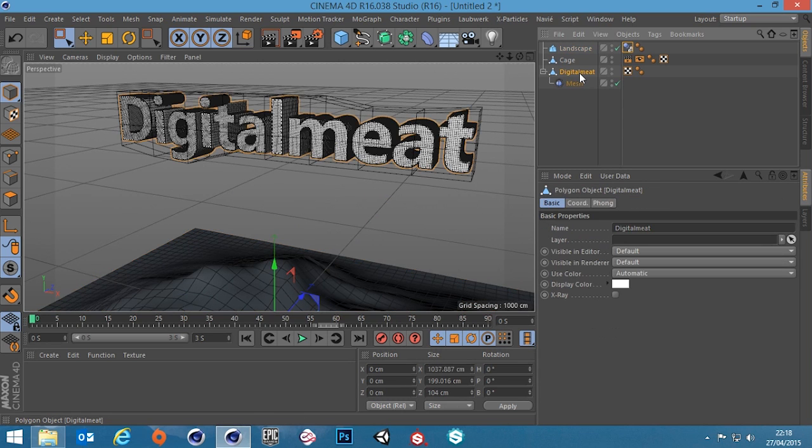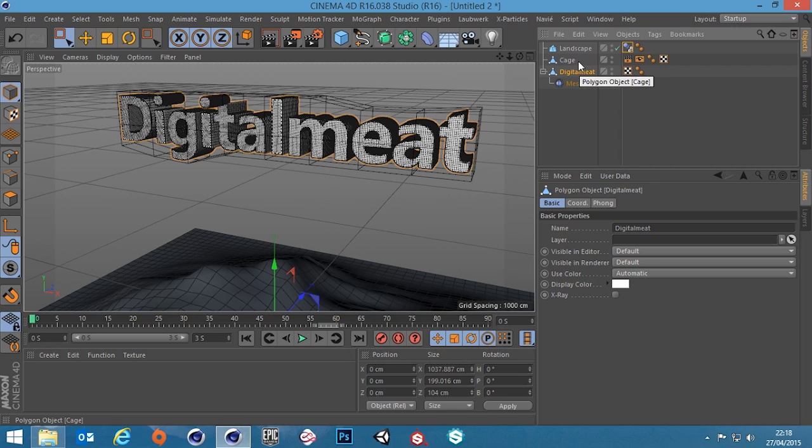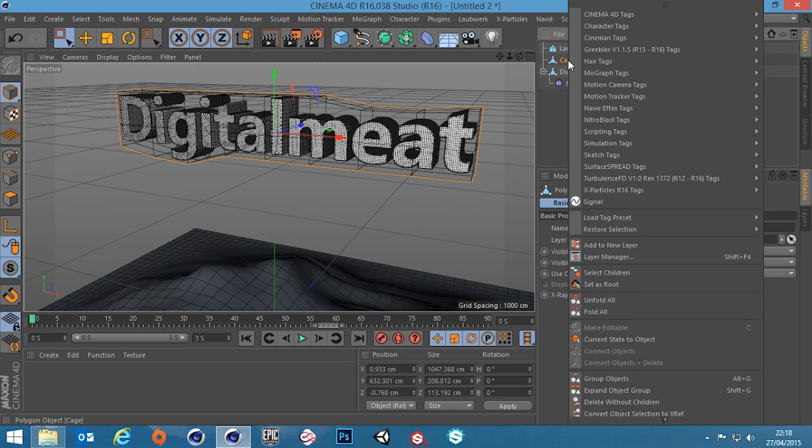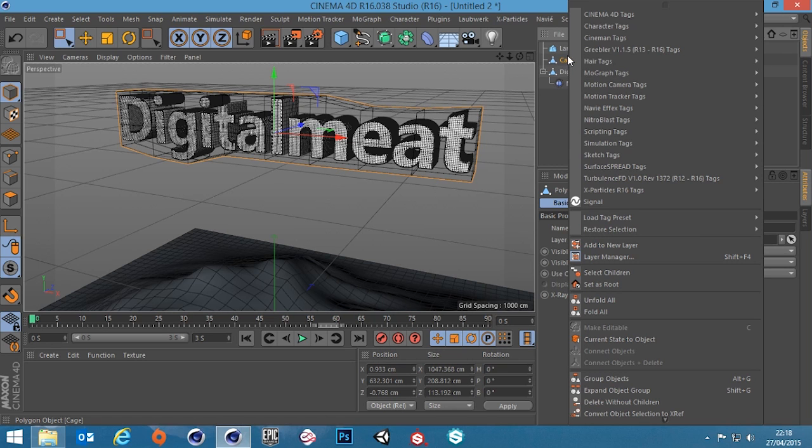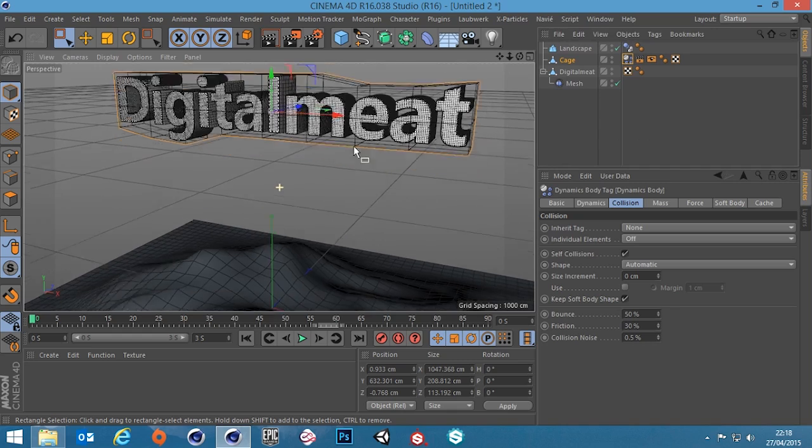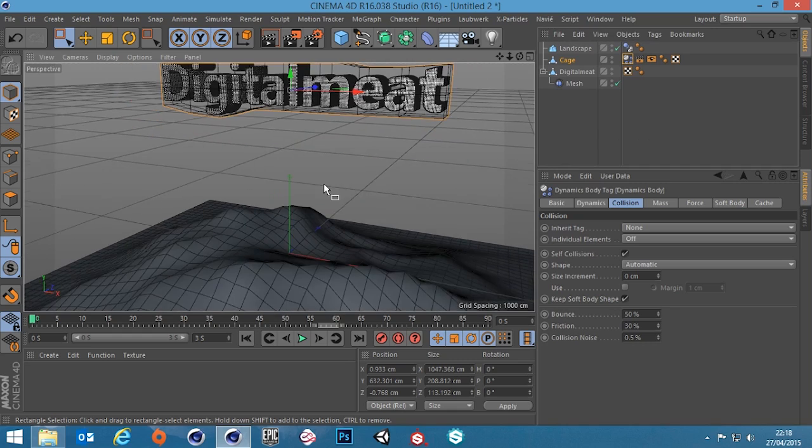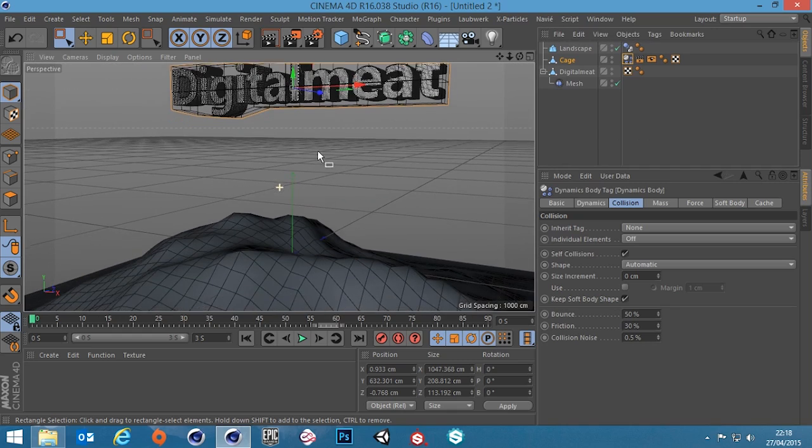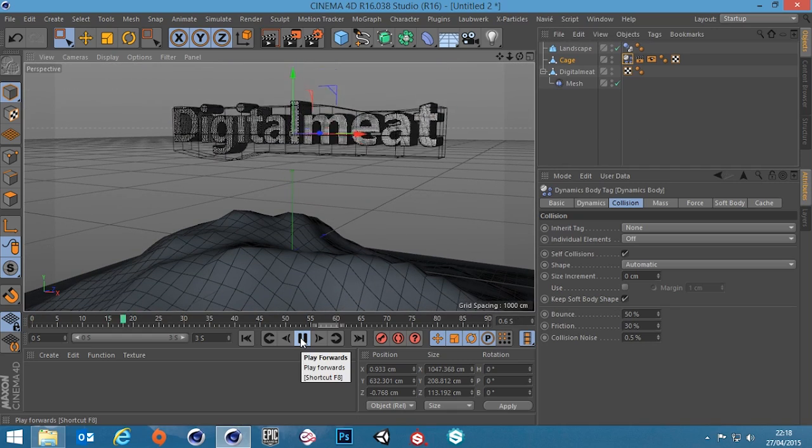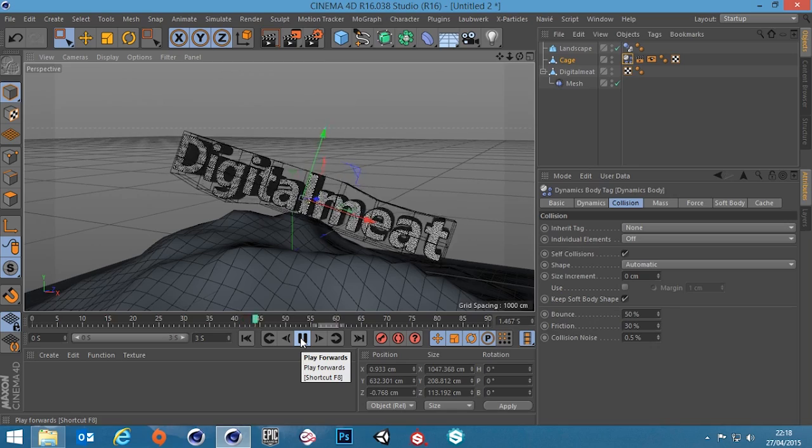Now we need to add a soft body to our mesh. Again because the high poly mesh is being controlled by this cage now, the soft body needs to go on the cage. So if we right click on the cage go down to simulation tag, and let's just play this and see what happens very quick.